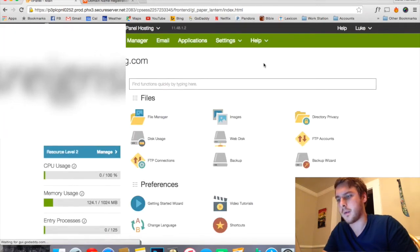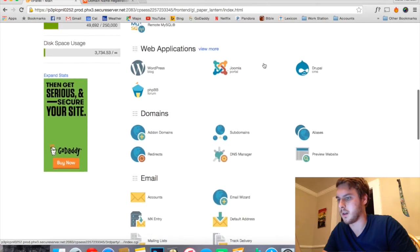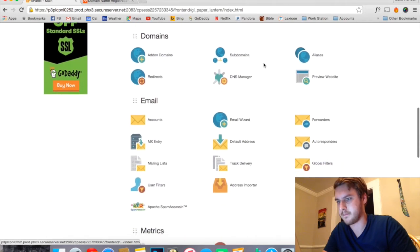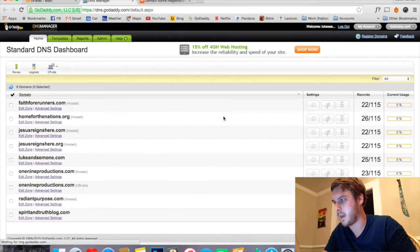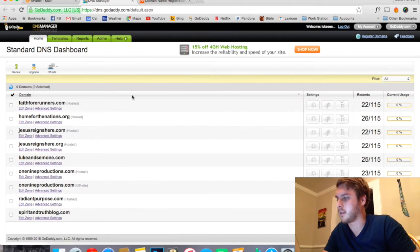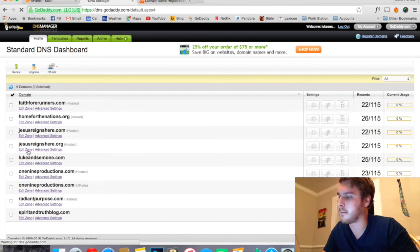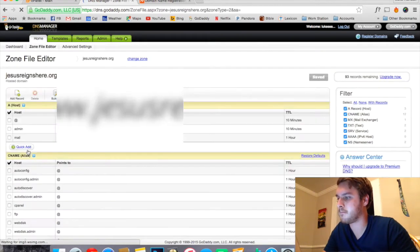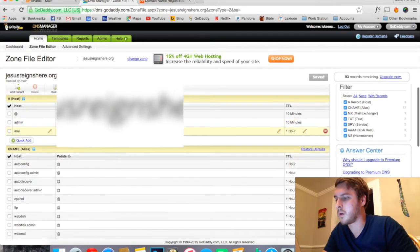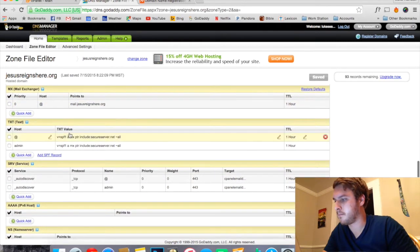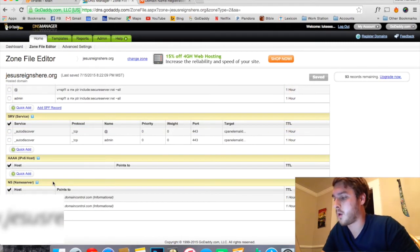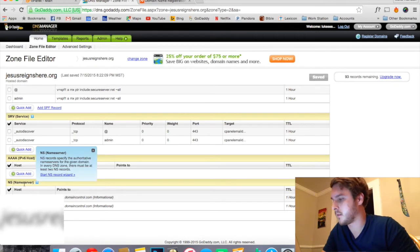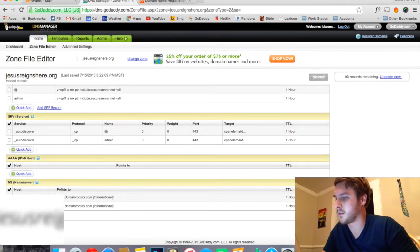Now we're going to go down to the DNS Manager here. Then you have to find the domain that you just added. So here's mine right here and click the Edit Zone button. You want to scroll all the way down to the bottom.